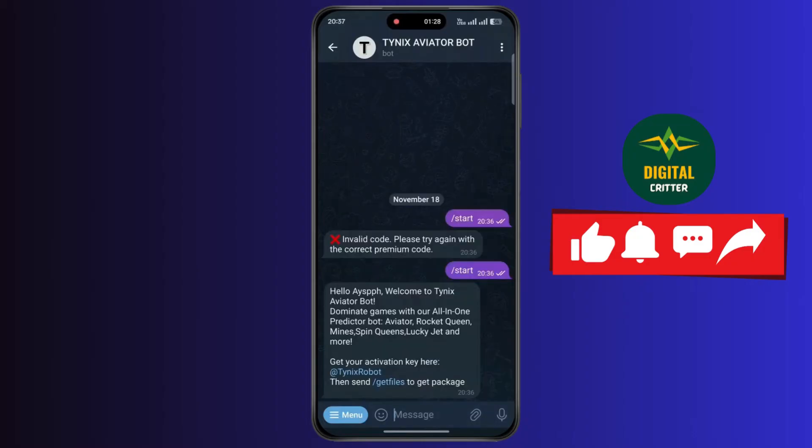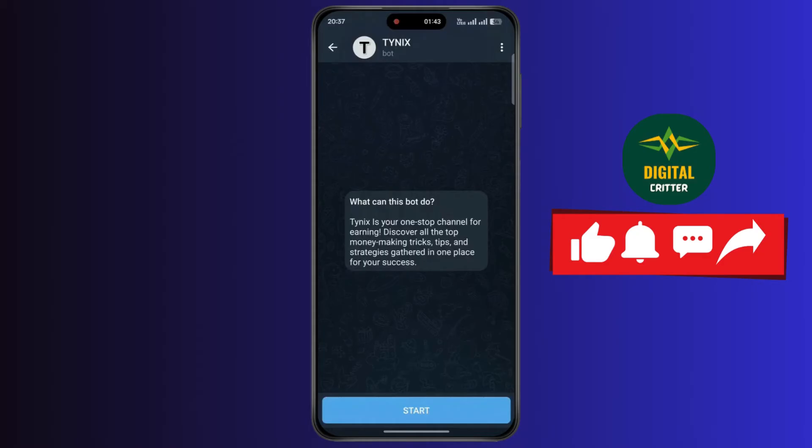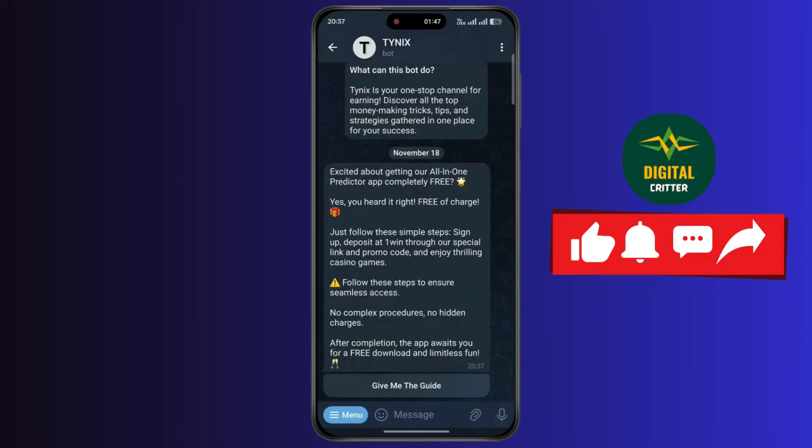Now tap on Add the Red TNX Robot. Now tap on Start. Now tap on Give Me the Guide.